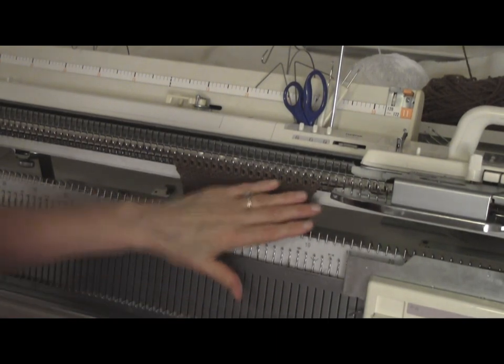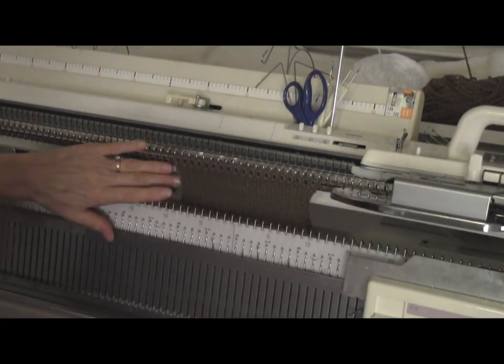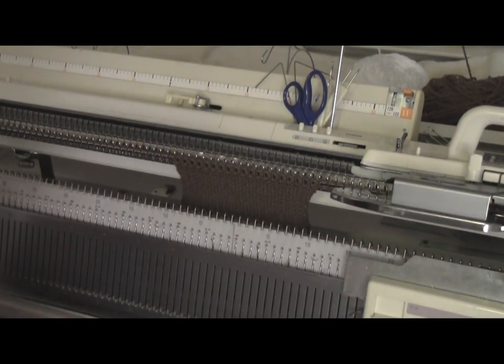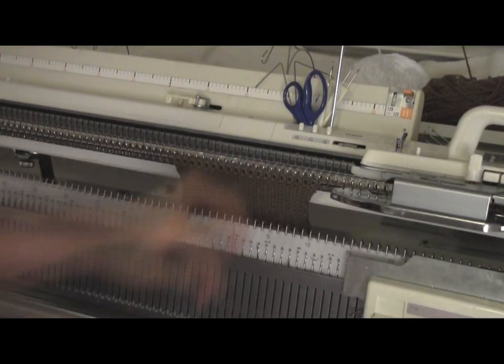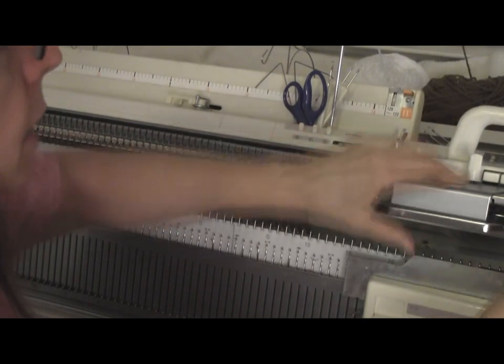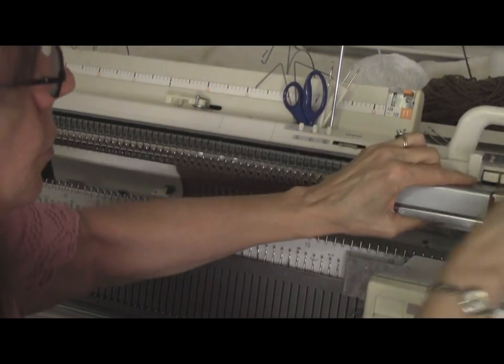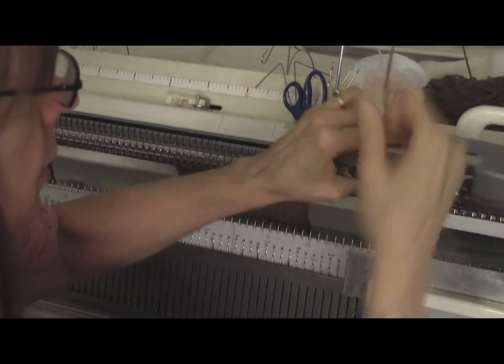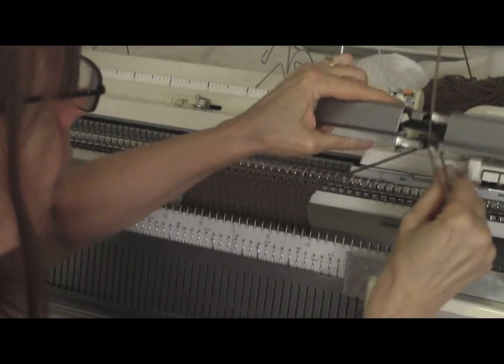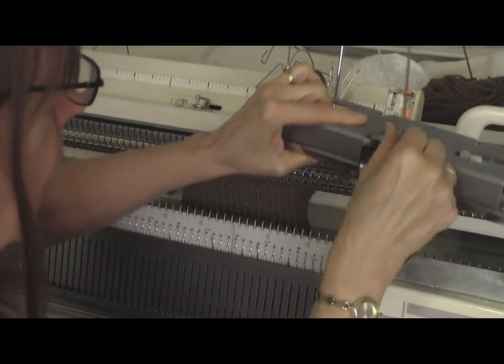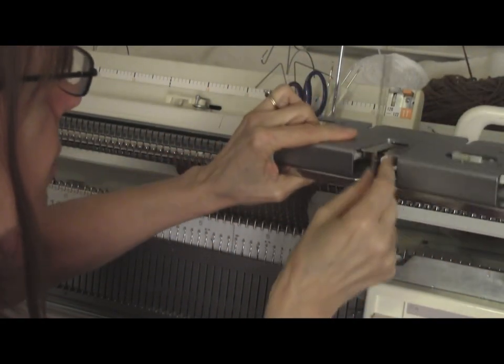Once I'm at the place on the stockinette stitch where I want to add ribbing, I'm going to switch to the ribber arm and connect the ribber.